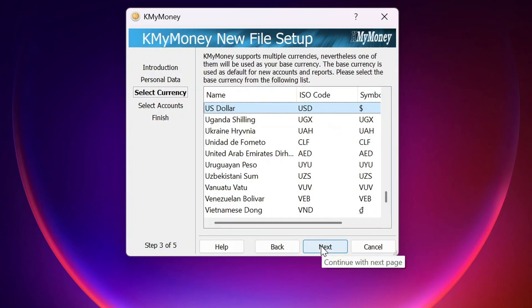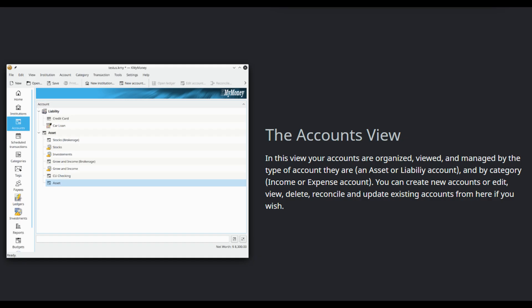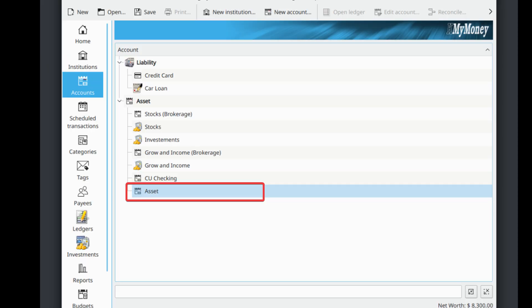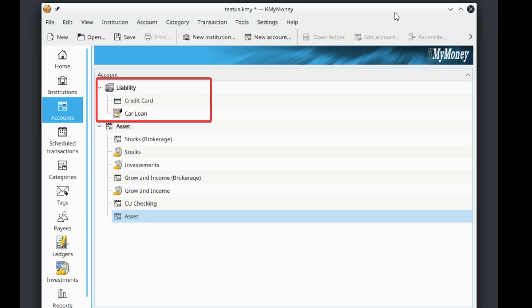Let's walk through some of the key features. When you first start, KMyMoney has a new file setup wizard that guides you through everything. You'll set up your personal details, choose your base currency, and can even create your first checking account right away. Next is accounts — this is the foundation. KMyMoney supports a huge range of account types, like asset accounts including your standard checking, savings, and cash accounts, as well as dedicated investment and other asset accounts for things like property.